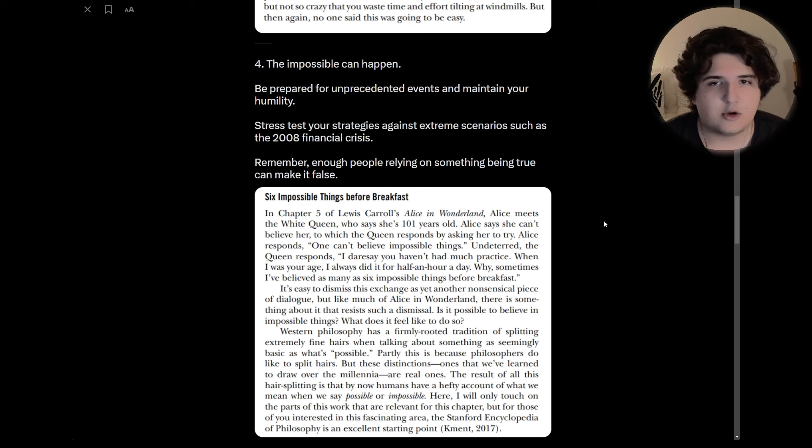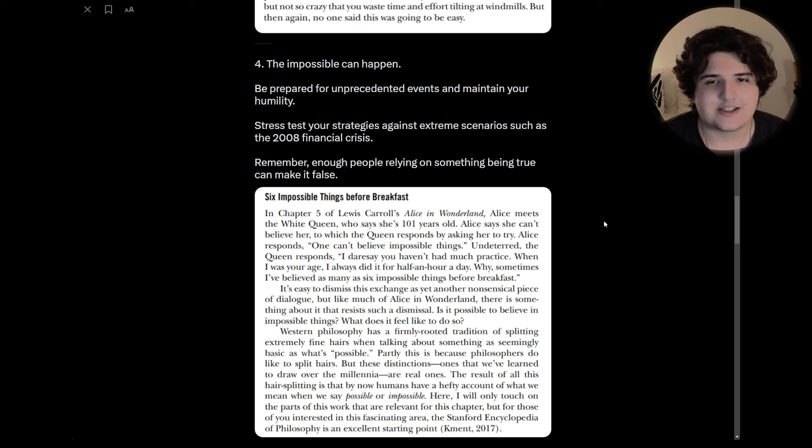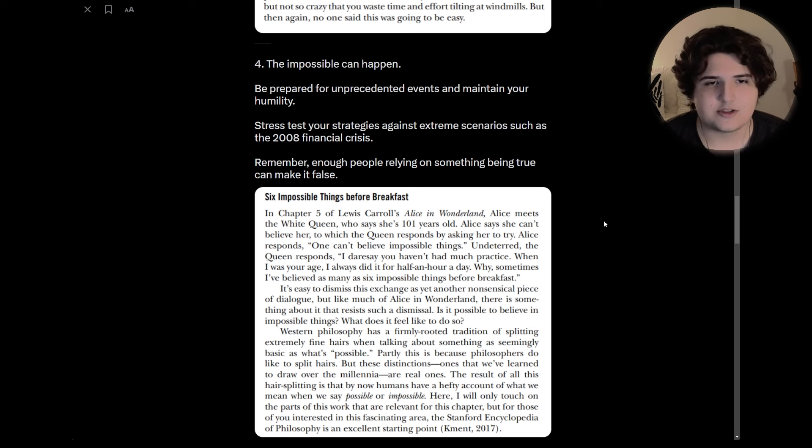Four, the impossible can happen. Be prepared for unprecedented events and maintain your humility. Stress test your strategies against extreme scenarios such as the 2008 financial crisis. And remember enough people relying on something being true can make it false.